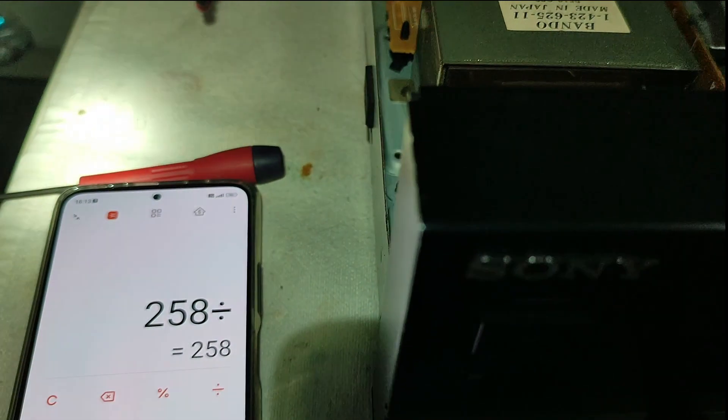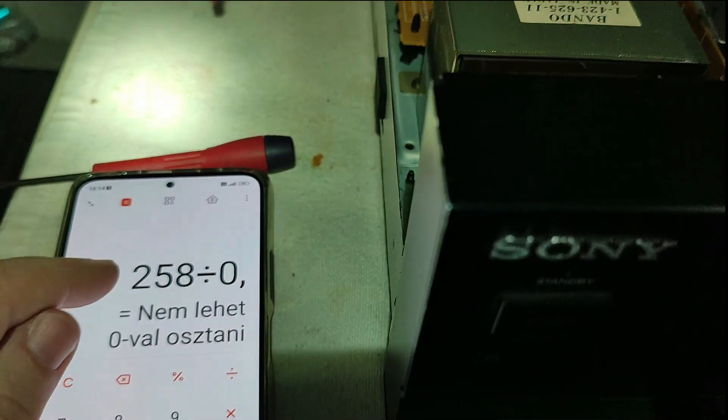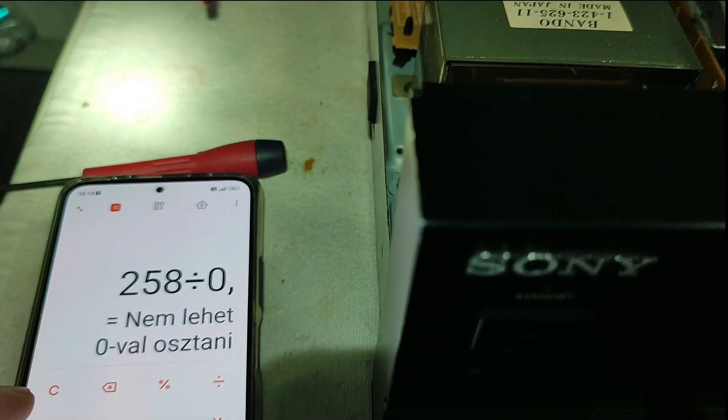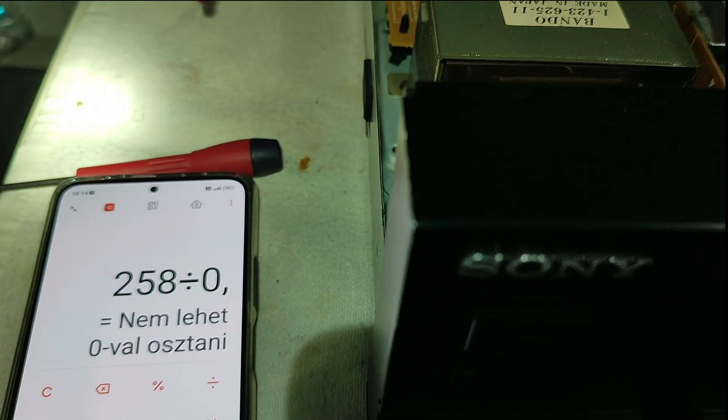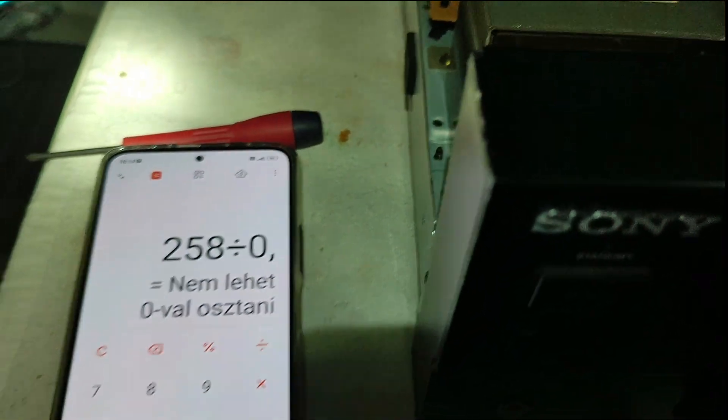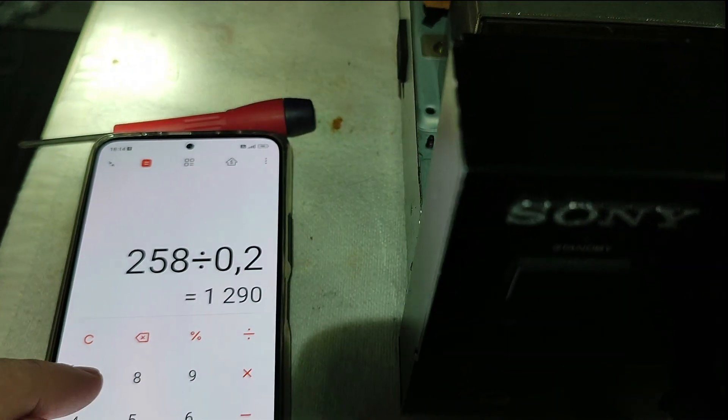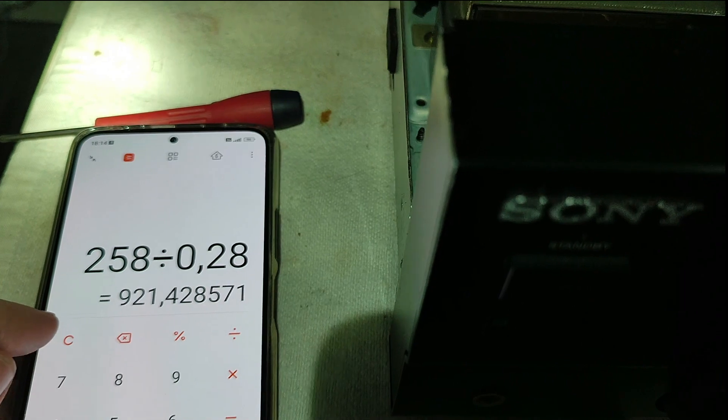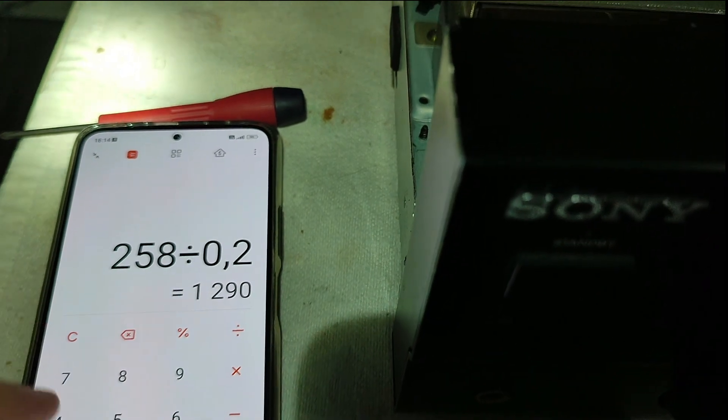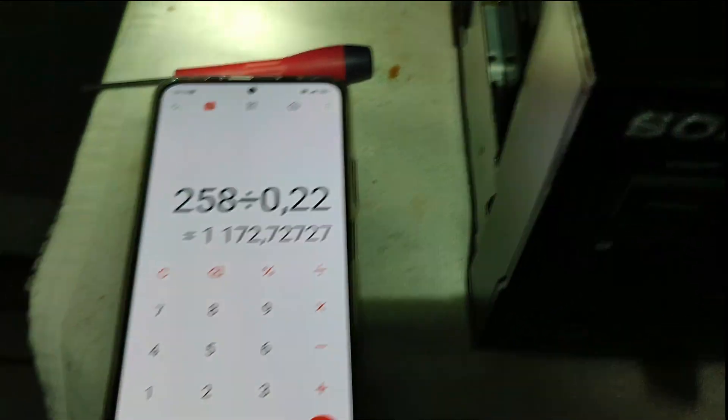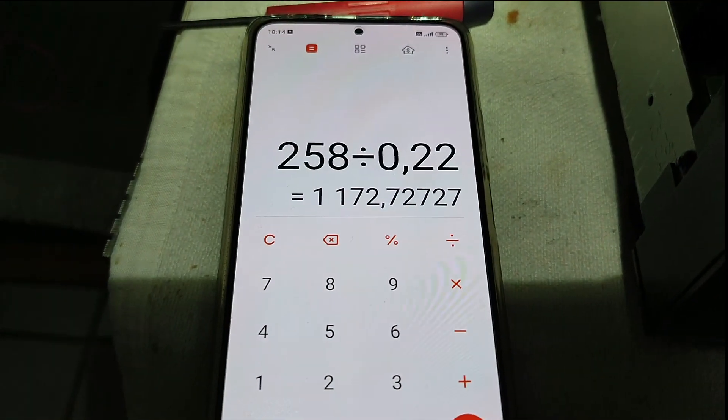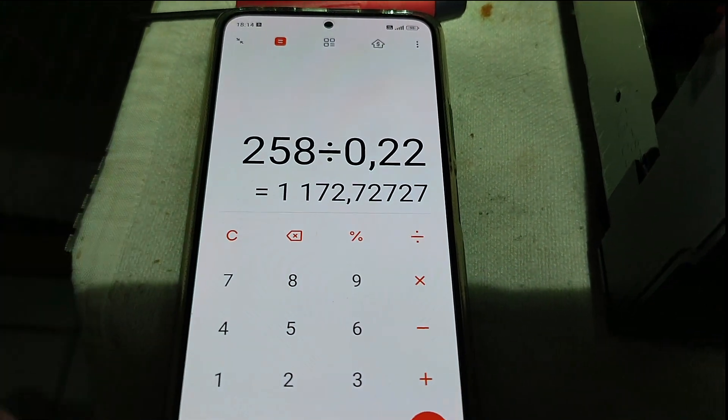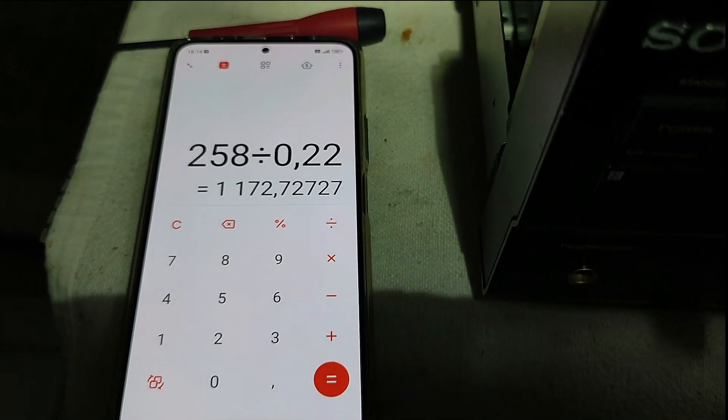228 divided by 0.22 equals 1 amp, about 1 amp. Settings good.